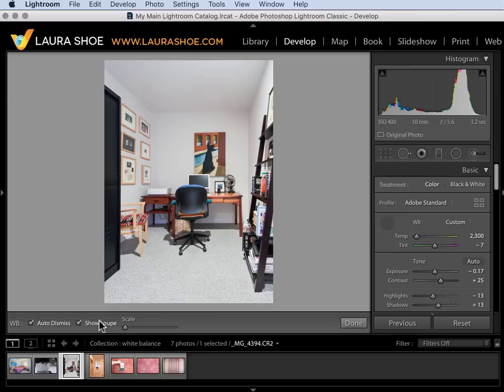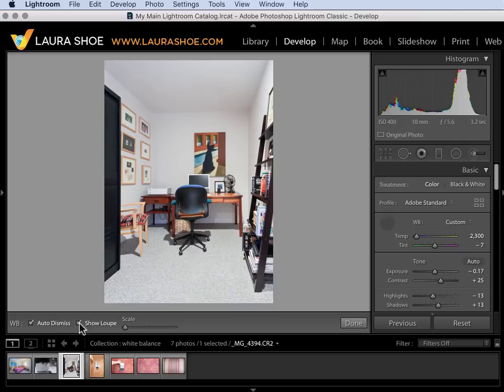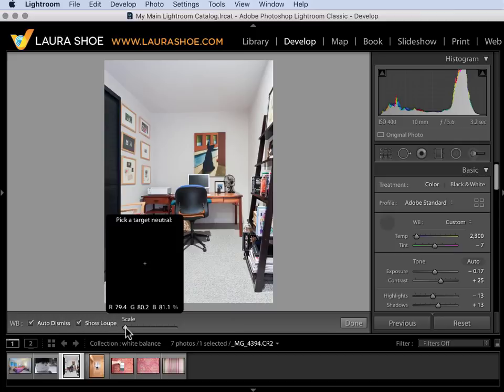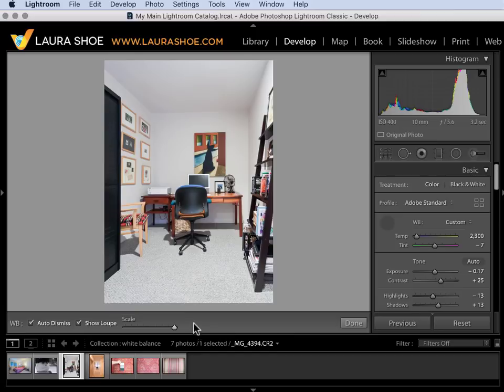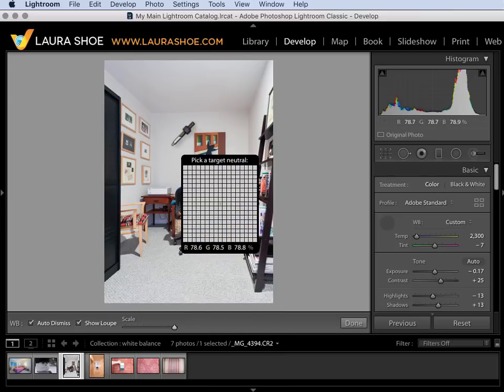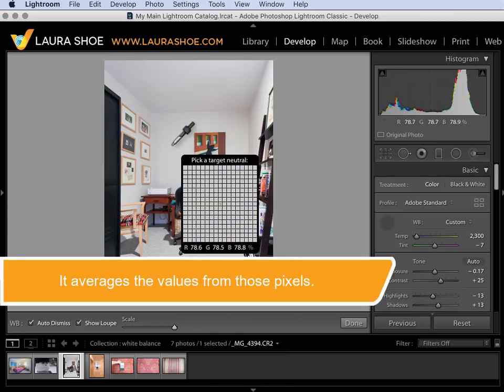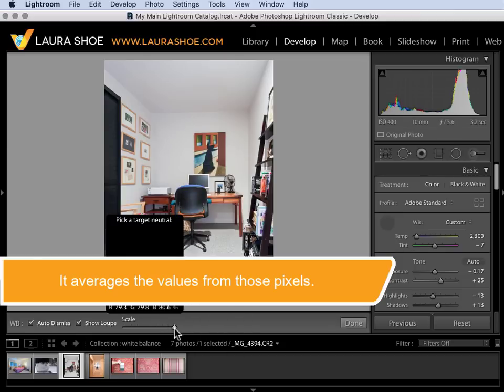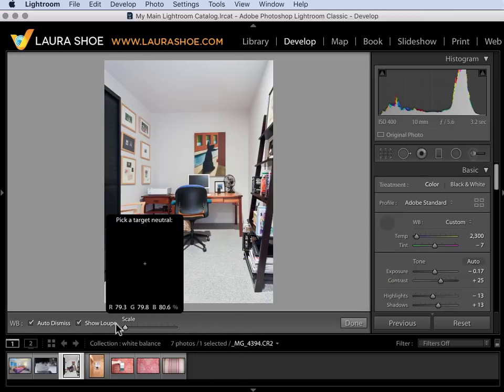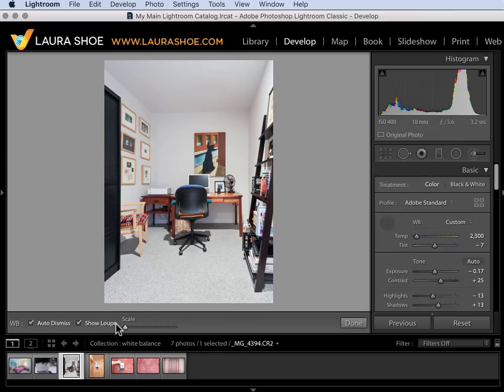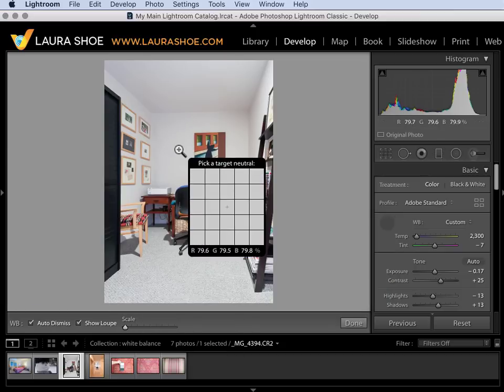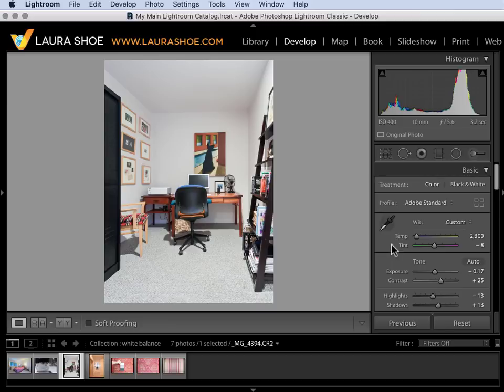If you don't want to see the loop you can uncheck this option. Scale allows you to sample larger areas. I'll move it all the way to the right and you'll see that it's sampling many many more pixels. I'll reduce it back to 5 by 5. I'll click to sample again. The tool is now docked and I'm good to go.